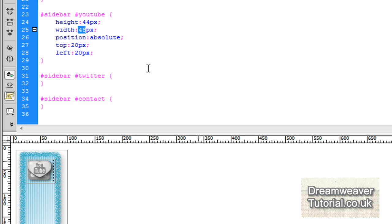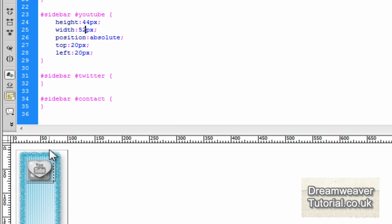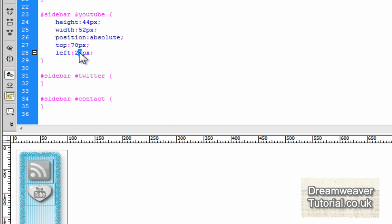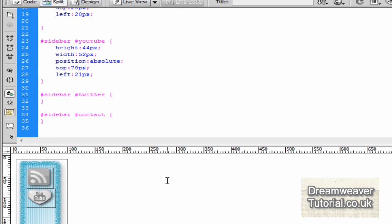So the height will be 44 pixels and the width will set to 52. Still position absolute, but we need to bring it further down from the top of the sidebar div. So I'll adjust the position top by 70 pixels, so it's going to push 70 pixels away from the sidebar div, which is the relatively positioned div.